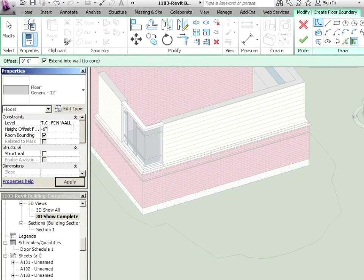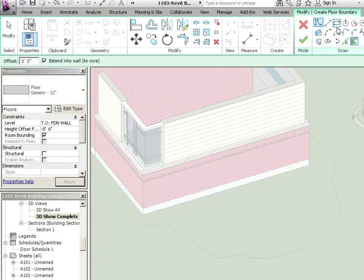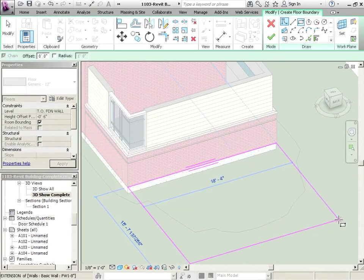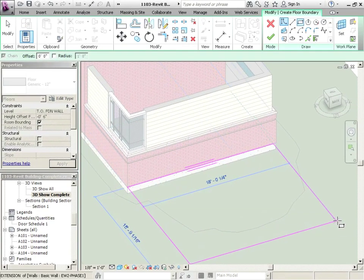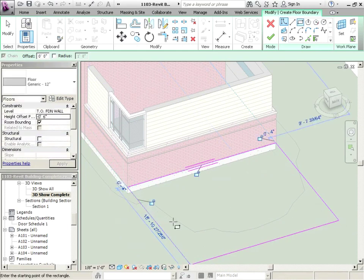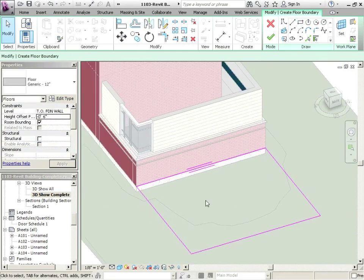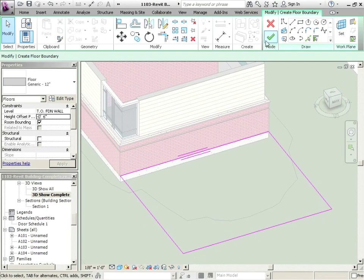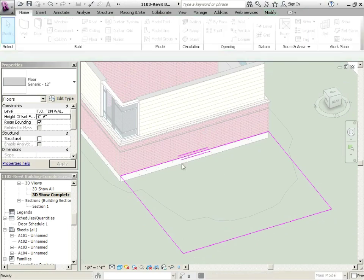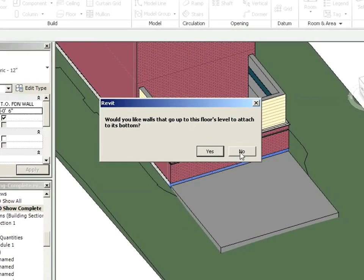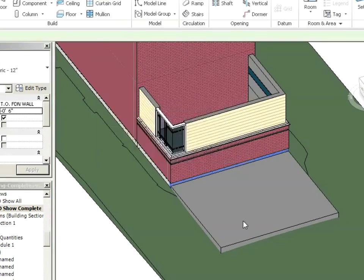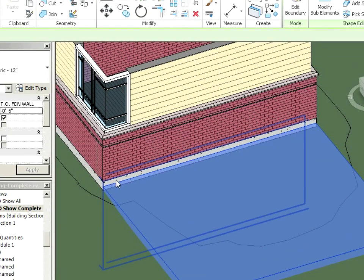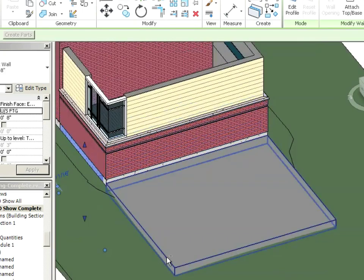So top of foundation wall, we're going to go down from the foundation wall by 6 inches. And then we're going to draw something like that as our floor. We'll say no to this attaching. Generally, you say no to that because then it would lower that foundation wall down. We don't want that.